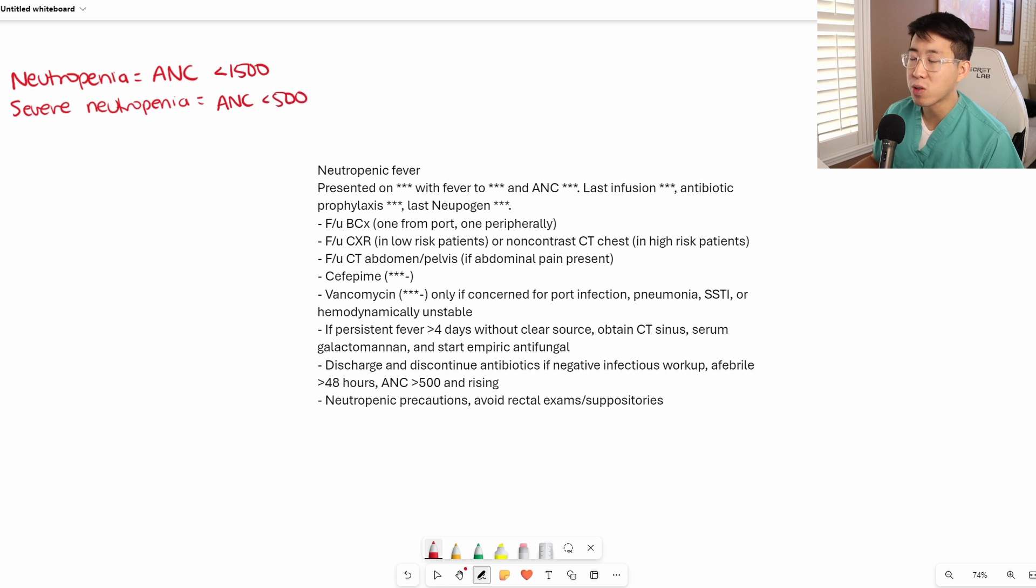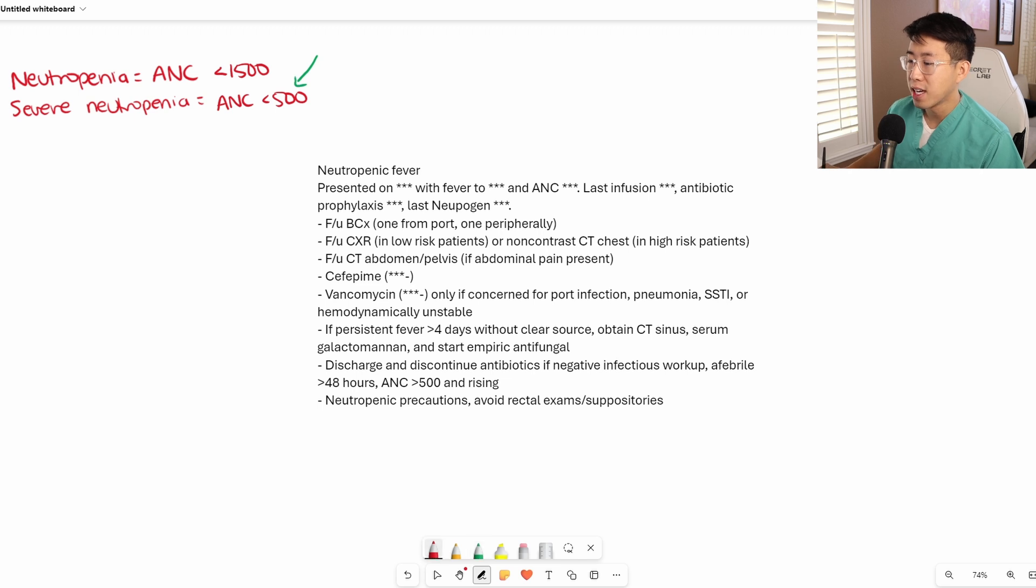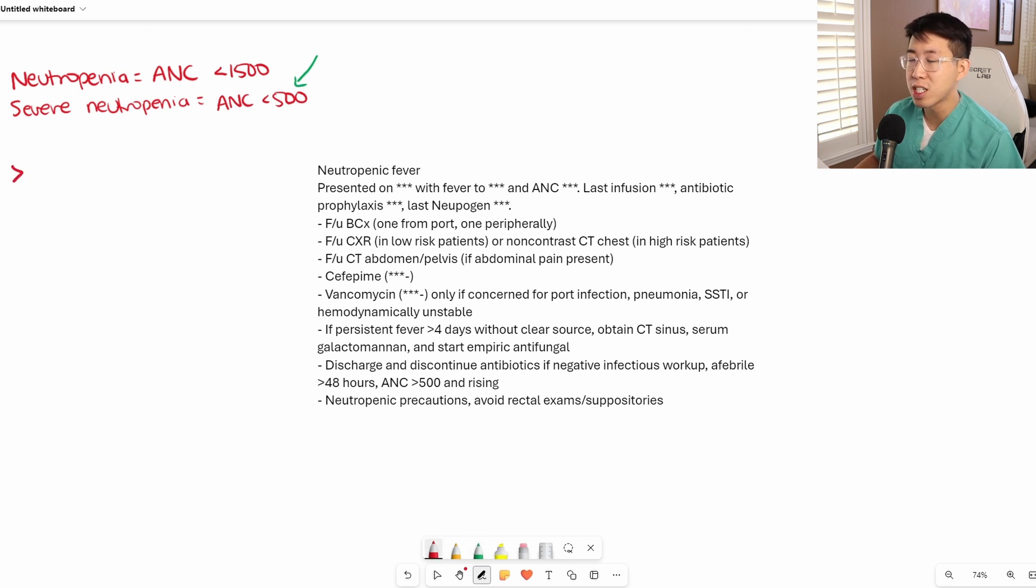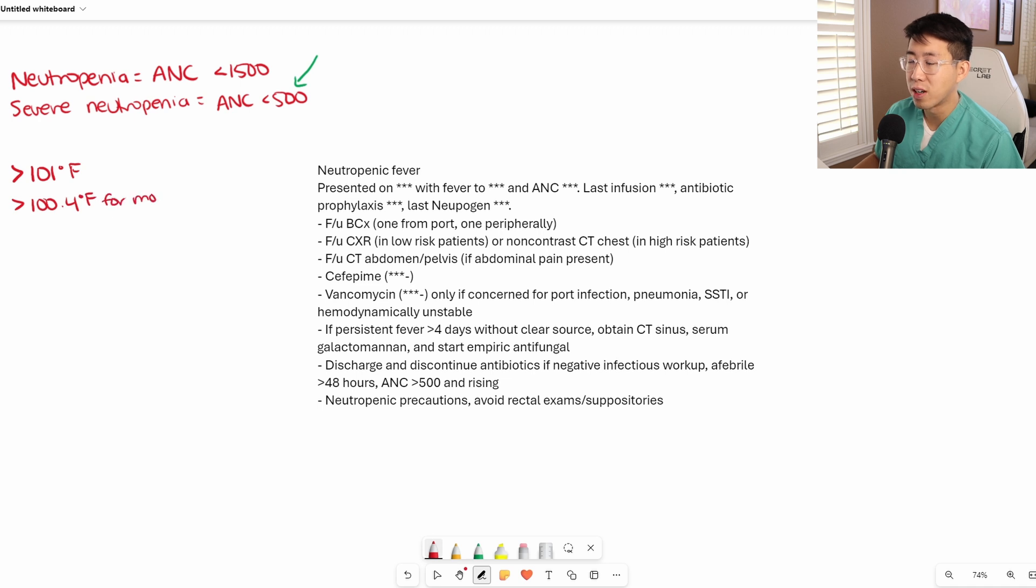When we're talking about neutropenic fever, it's generally the second category of patients that we are most concerned about. Neutropenic fever is defined as a single temperature measurement greater than 100 degrees Fahrenheit, or greater than 100.4 Fahrenheit for more than one hour.